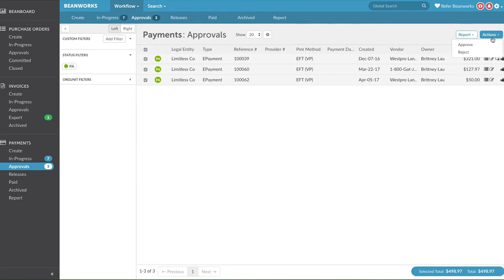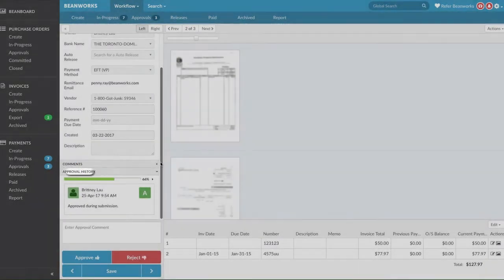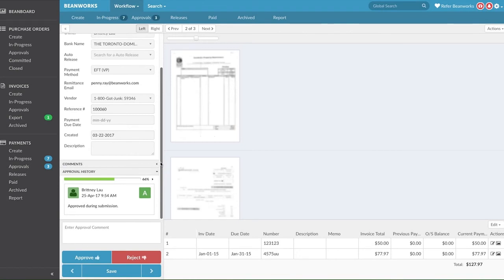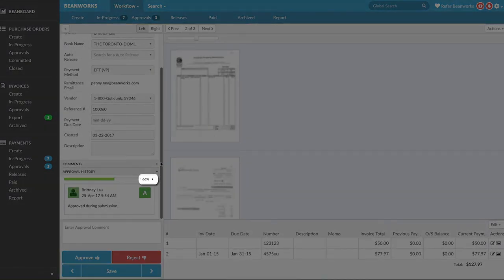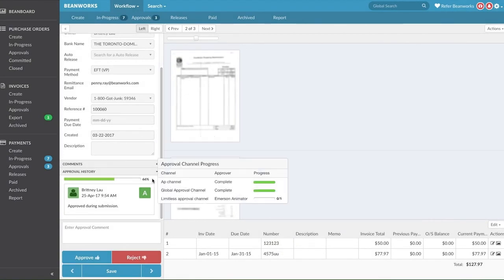Typically, we advise reviewing every payment one by one. Once you've approved a payment, your approval is logged on the payment under the Approval History in the Details view. A payment may require multiple approvers before it is fully approved. You can check this by clicking the little arrow in the Approval History section, which shows you who has to review the payment next. A percentage bar indicates how far the payment is through the approval stage.